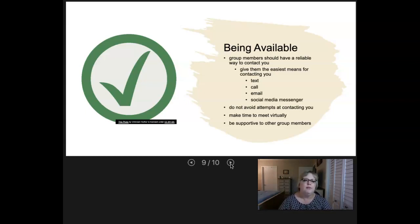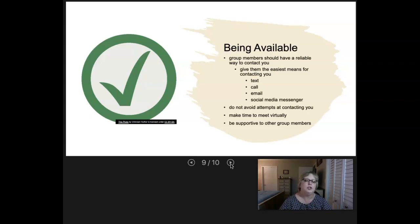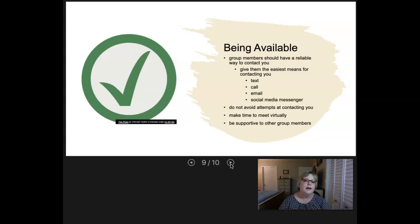Another important thing about being available is being supportive to your other group members. We're at the time of the semester where everybody's stressed — and that's in addition to work issues, home issues, whatever issues. If you've got a group member who is kind of falling behind, there's probably a reason. Reach out to that person and be supportive.